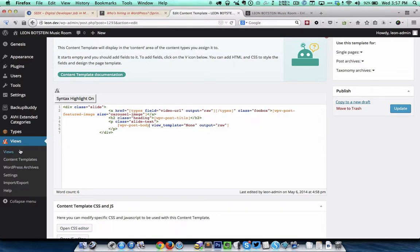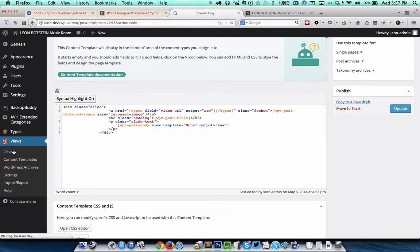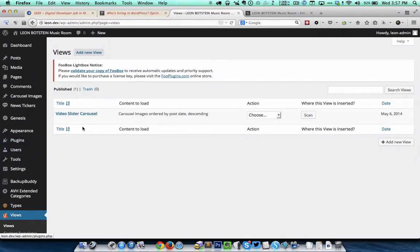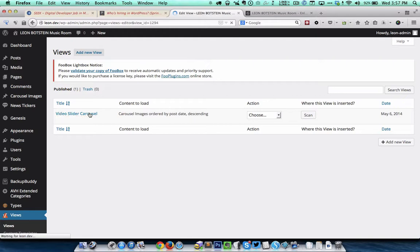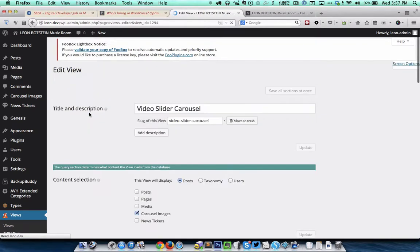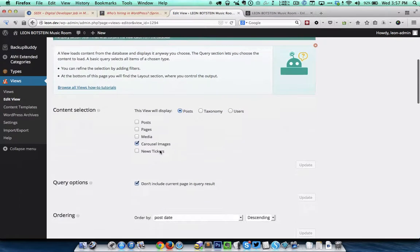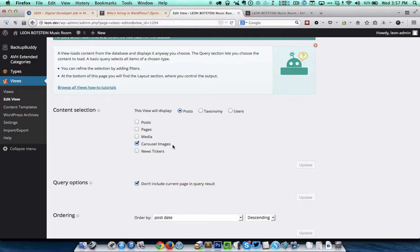When we go to views I have created a view called video slider carousel. Here I have set the content selection to carousel images. So essentially we are asking views to pull the entries from the carousel images custom post type.